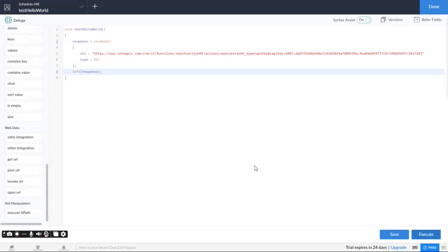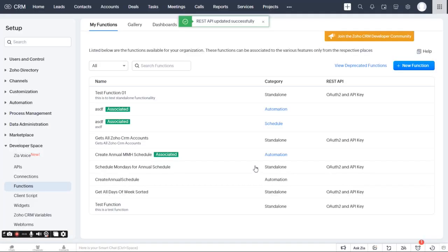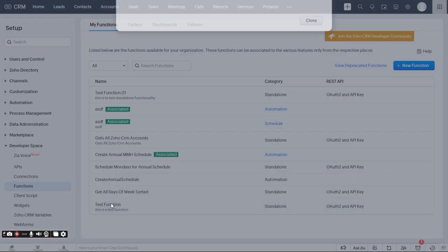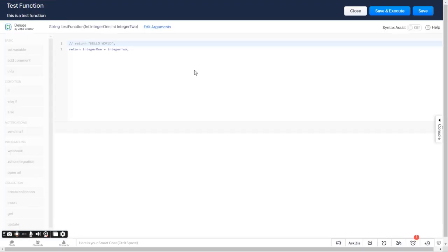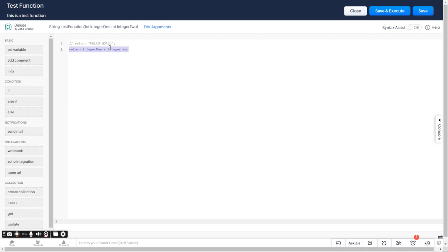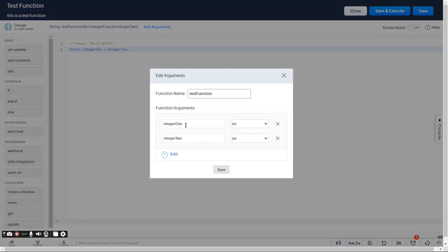But that's pretty easy. Let's get a little bit more complicated so you can see how maybe adding a parameter works. So I'm going to open back up my test function, edit that function, and let's say we're wanting to, instead of returning hello world, return two integers. So for that, we're going to need to add some arguments.